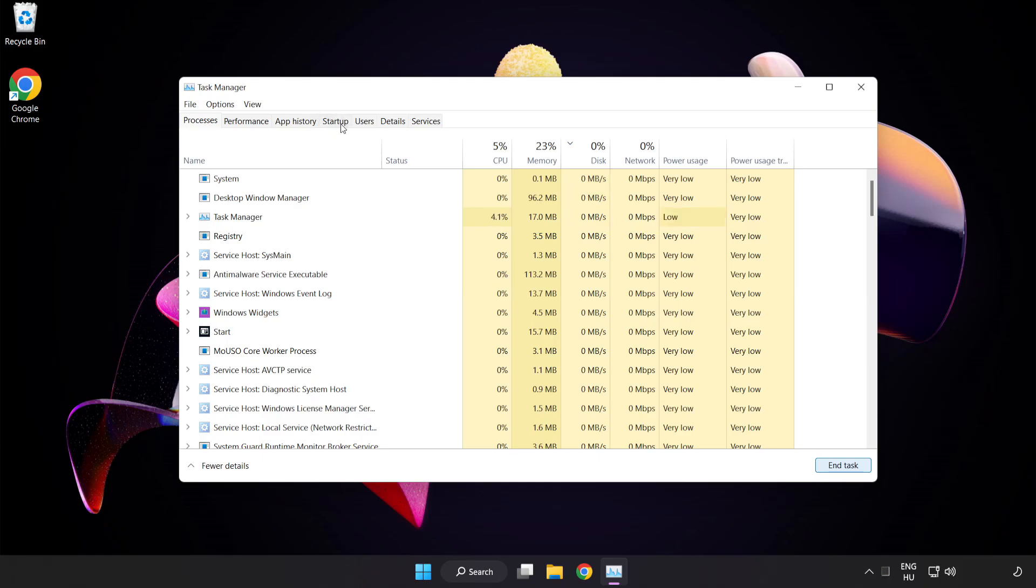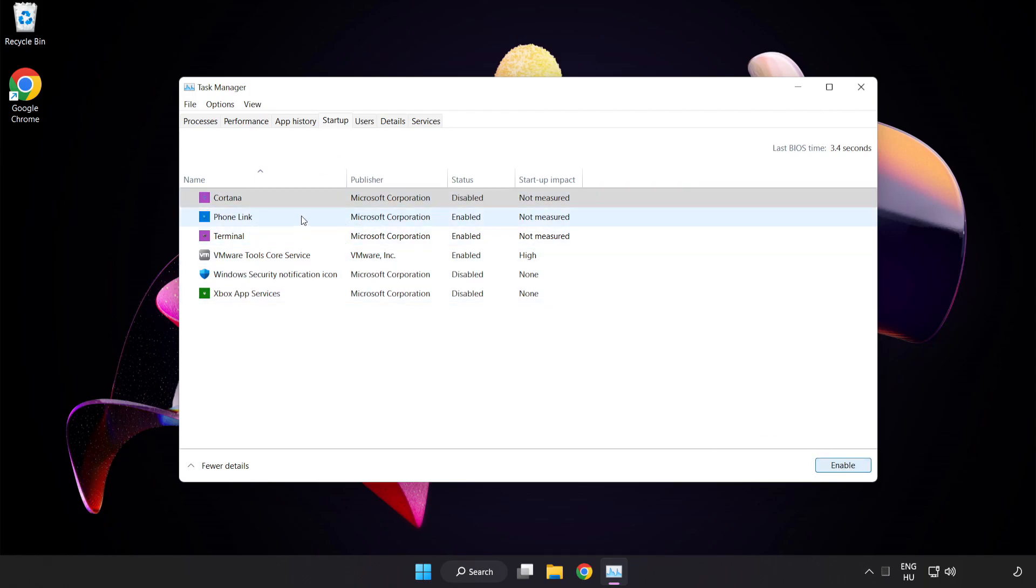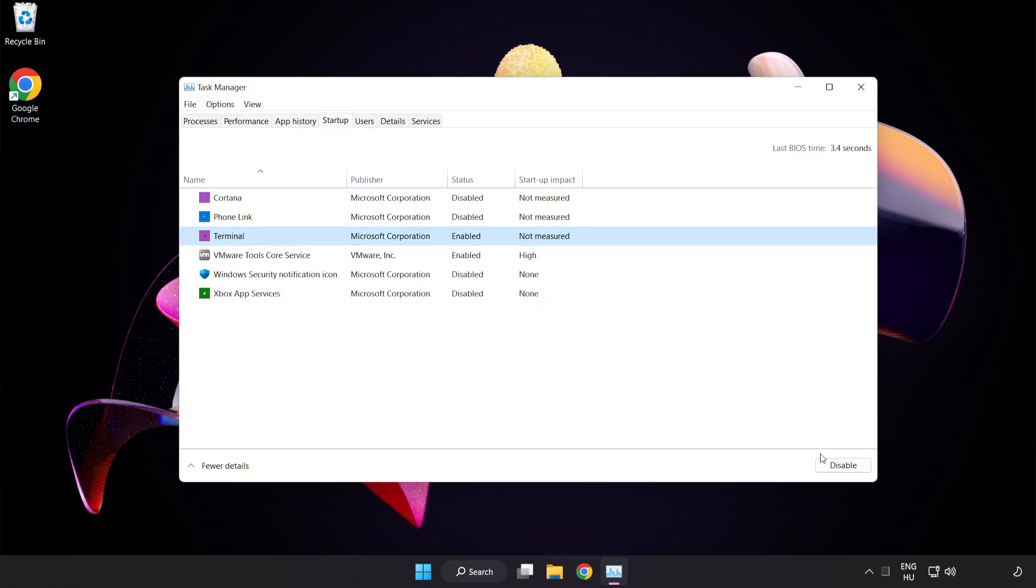Click Start Up. Disable Not Used Applications. Close Window.